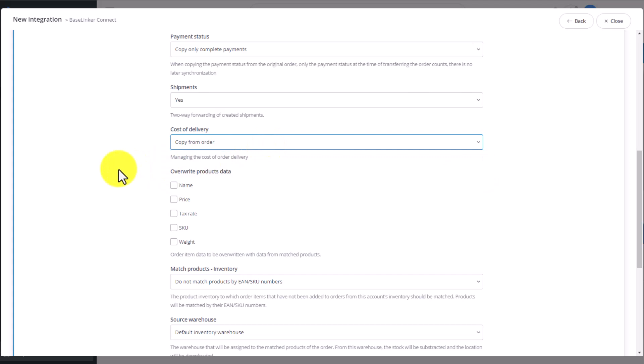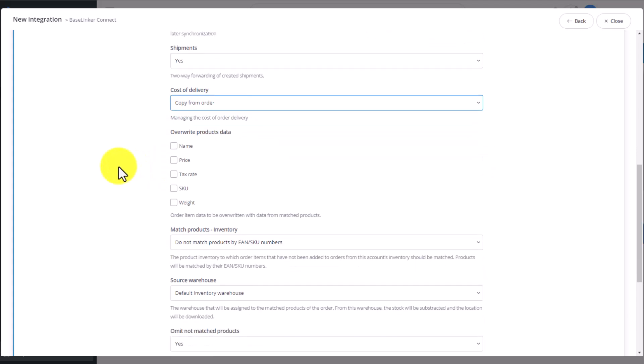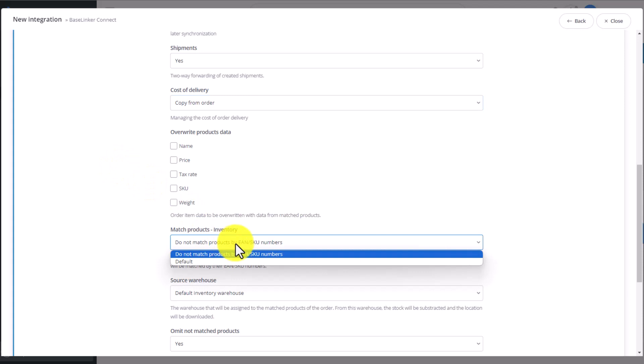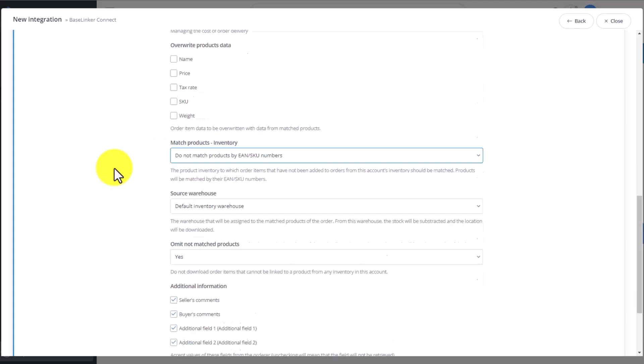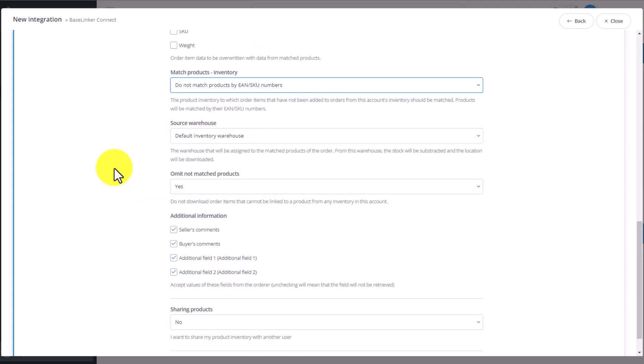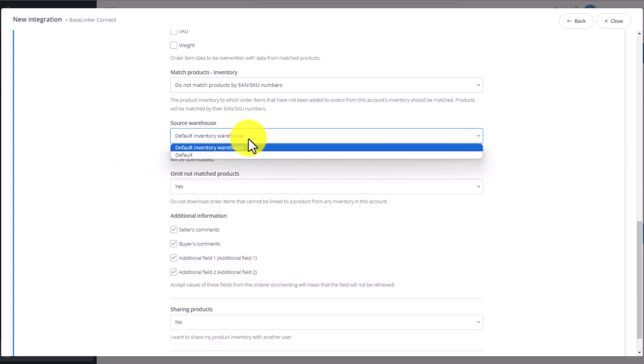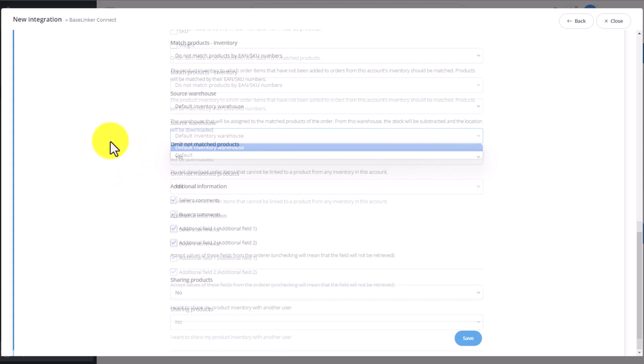We can overwrite product data, but only in the fields matched with the catalog we shared with the client. If they are matched by the SKU, then we can overwrite such information as name, price, tax rate, SKU, or weight. Then we choose our default warehouse. If we have several warehouses, we can choose one of them.